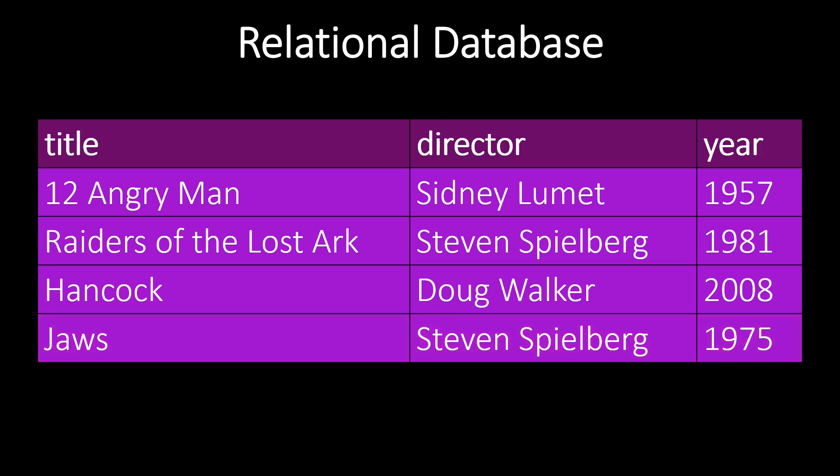Now, each data record contains the same fields or columns, that is each data record contains the same kinds of entries. In our case, this is the movie's title, director, and year of release. We highlight the director column in our table.